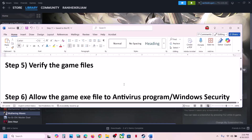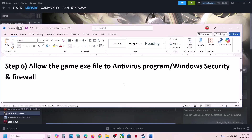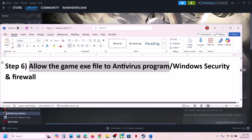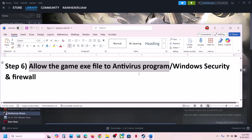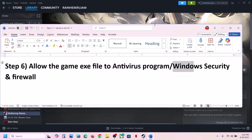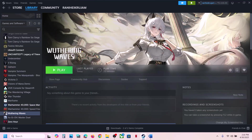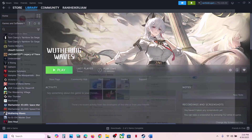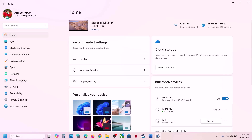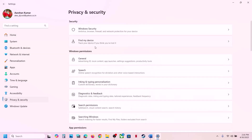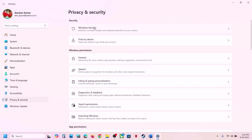The next step is to allow the game EXE file in your antivirus program. If you have any third-party antivirus like Avast, Norton, Bitdefender, McAfee, or whichever antivirus you have, allow the game EXE file. If you're using Windows Security, open Windows Settings, go to Privacy and Security, click on Windows Security, then click on Virus and Threat Protection.